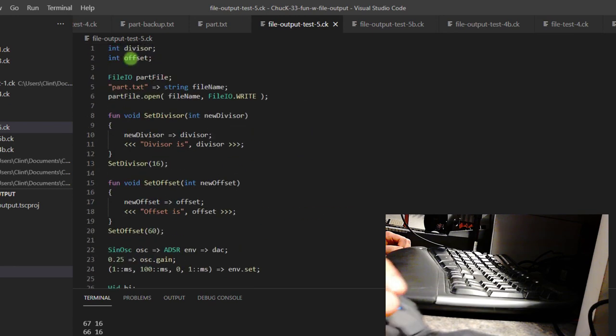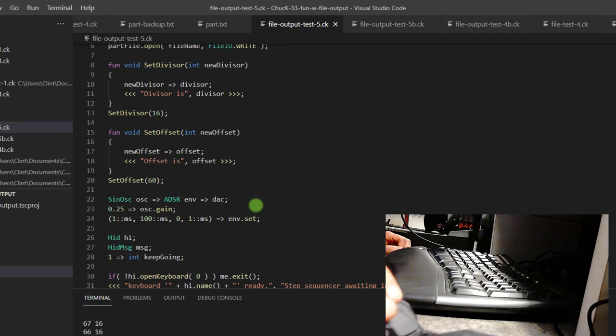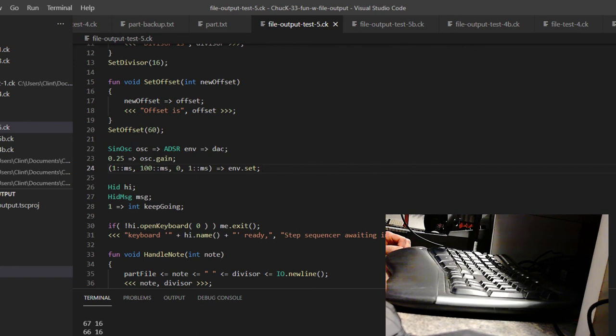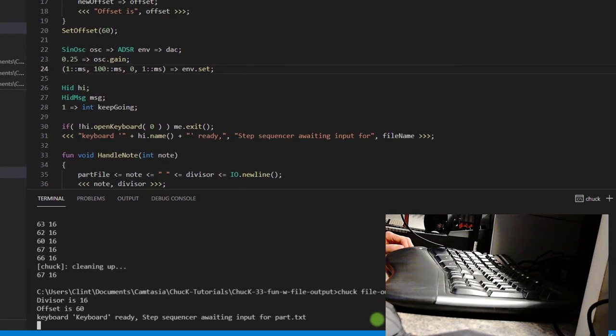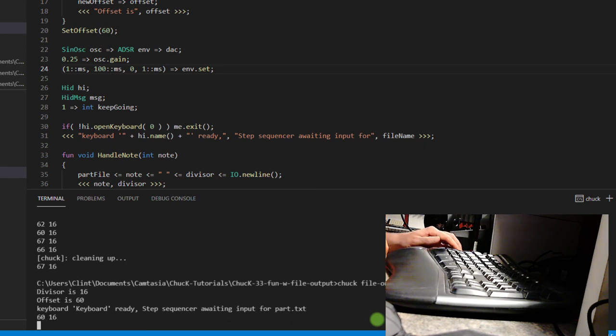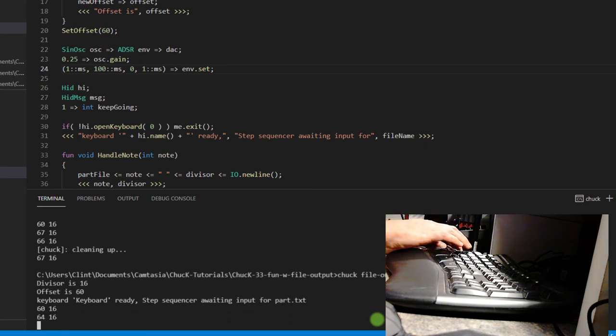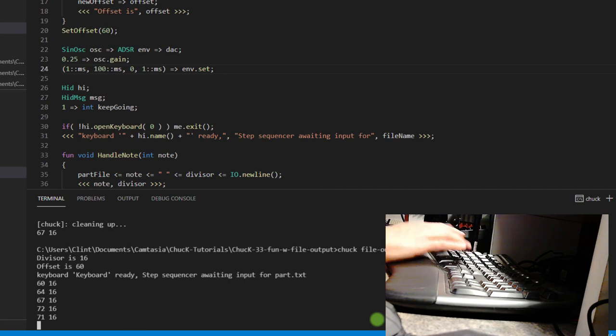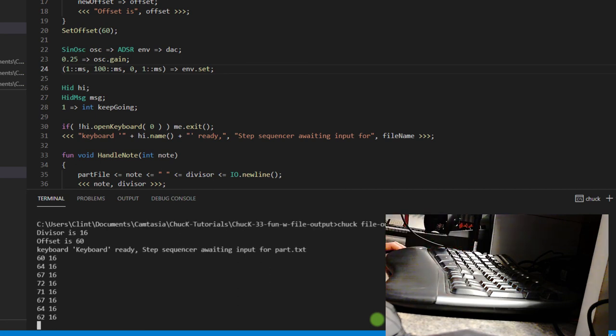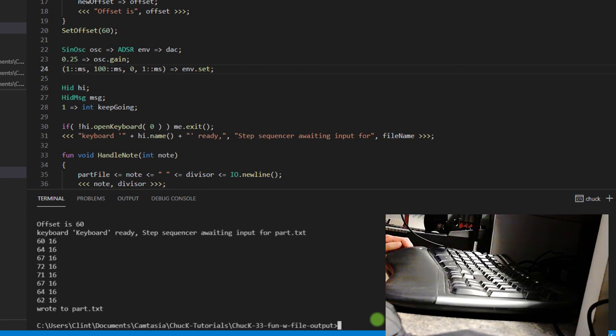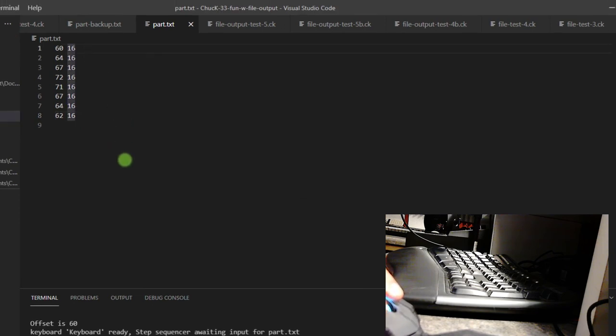And let's run this file. So it says the divisor is 16. The offset is 60 keyboard is ready and the step sequence is awaiting input for part.txt. So I'm just going to hit my A key, my D key, G key, K key. And then we'll just let go. And so that did 16th notes. And then I'm going to hit escape, wrote it to part.txt. And then we can look at part.txt and you can see all the things that I just typed in there.